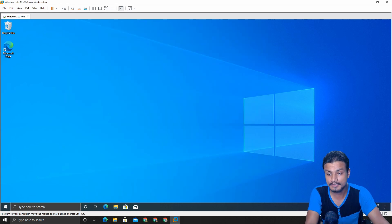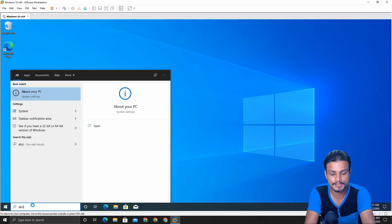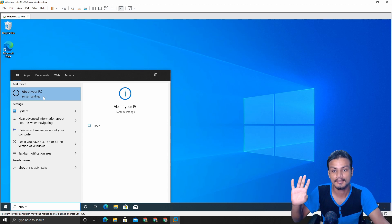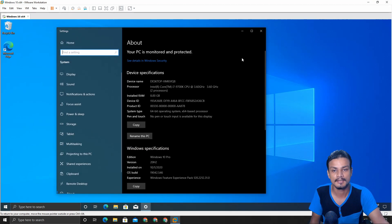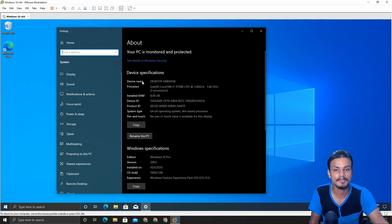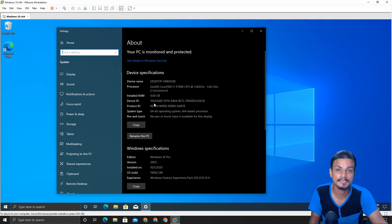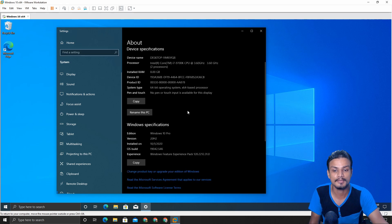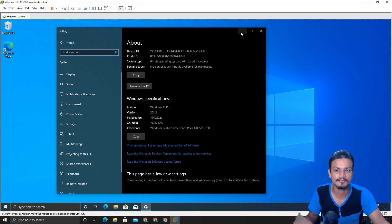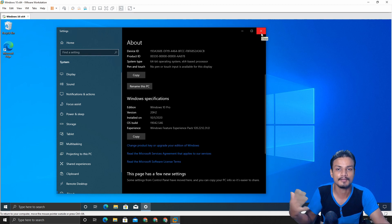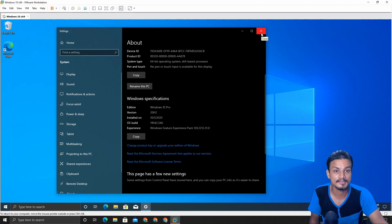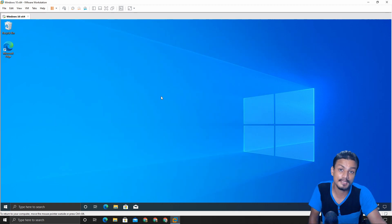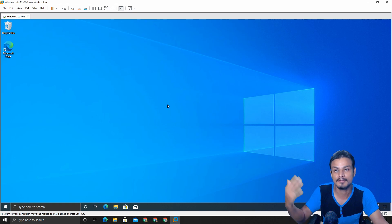One more noticeable thing we can notice here in 20H2 update is that if you go inside the About your PC settings, here you can actually copy the information about your device such as your specs and all that. You can copy and paste or whatever you want to do, but we don't have this option available in older version of Windows updates.